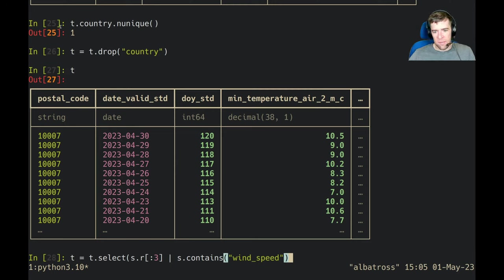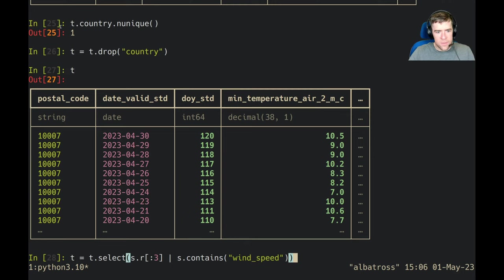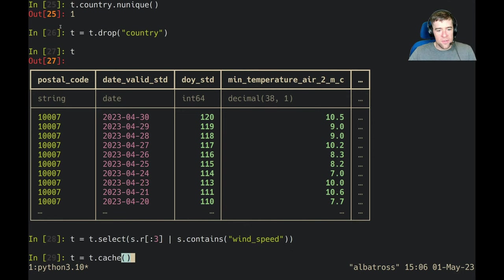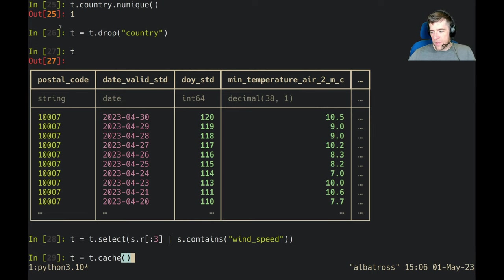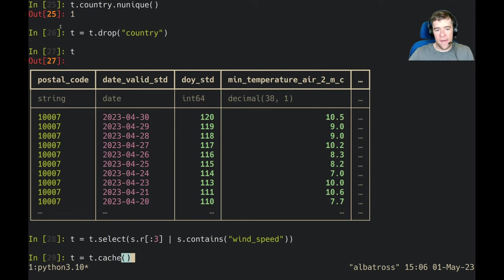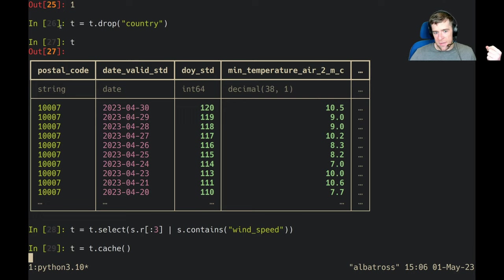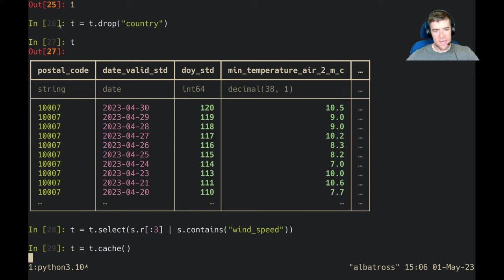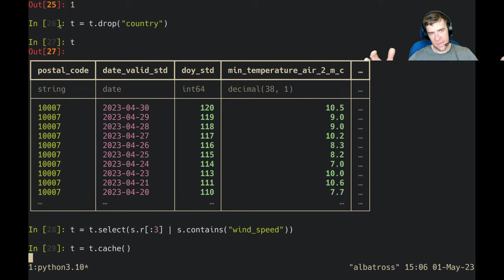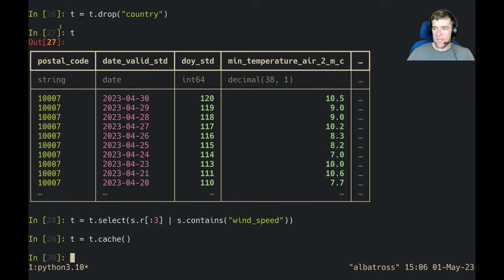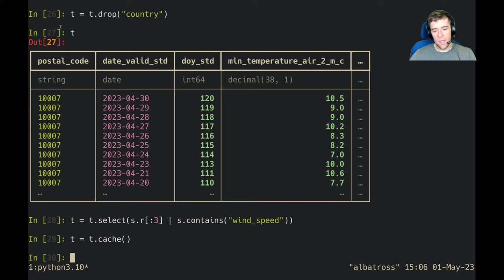Instead of looking at every single column because there's a lot of columns, let's throw that into a cache. Let's make a temporary table out of that so we can reduce the amount of SQL we're looking at on the final example. What cache is going to do is actually create—it's going to pull out the SQL from the expression, in this case t, and it's going to be some select statement.